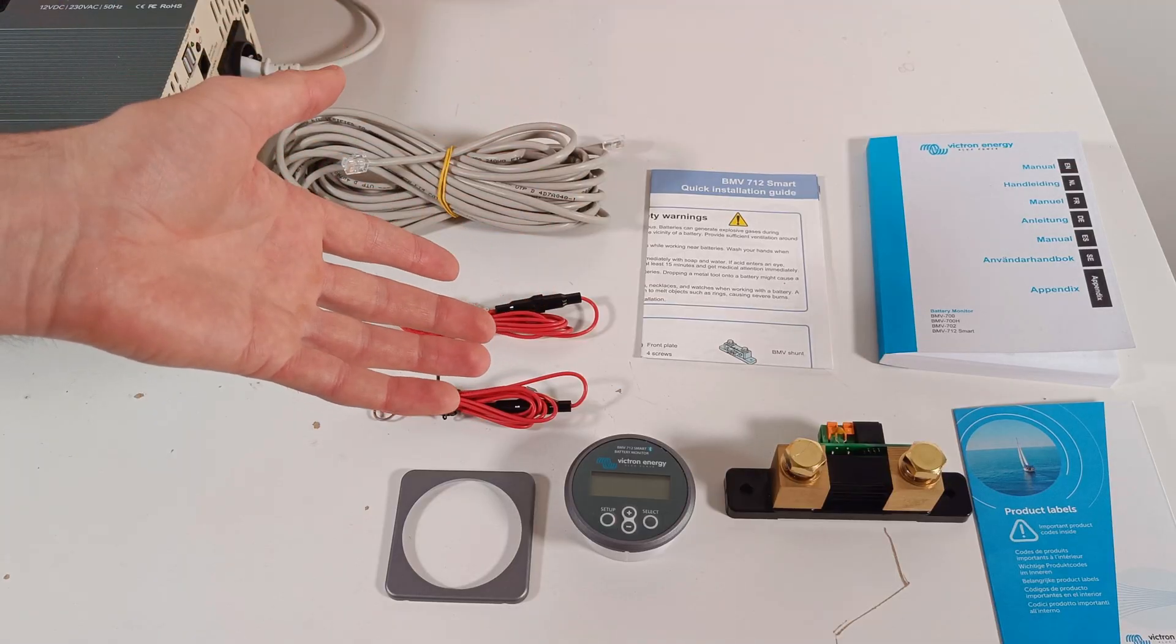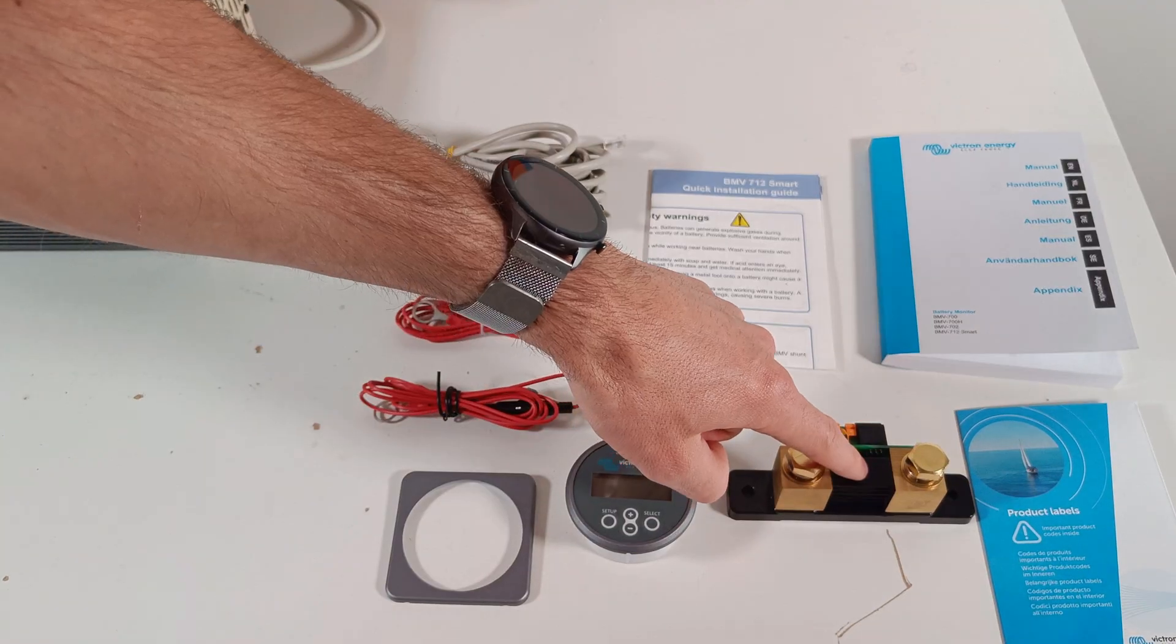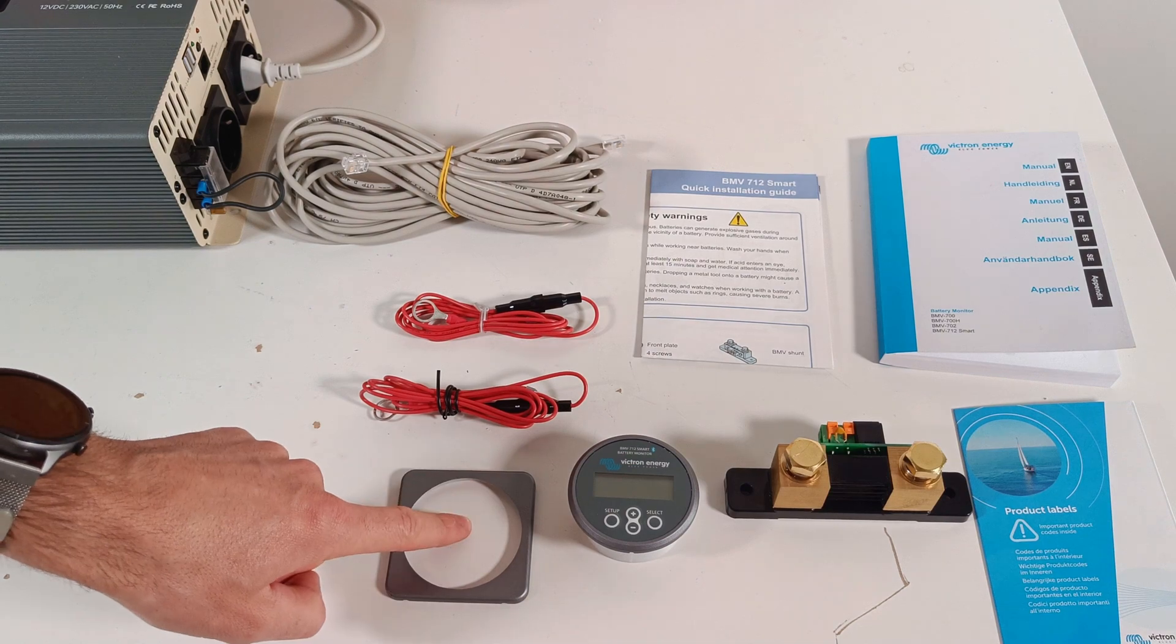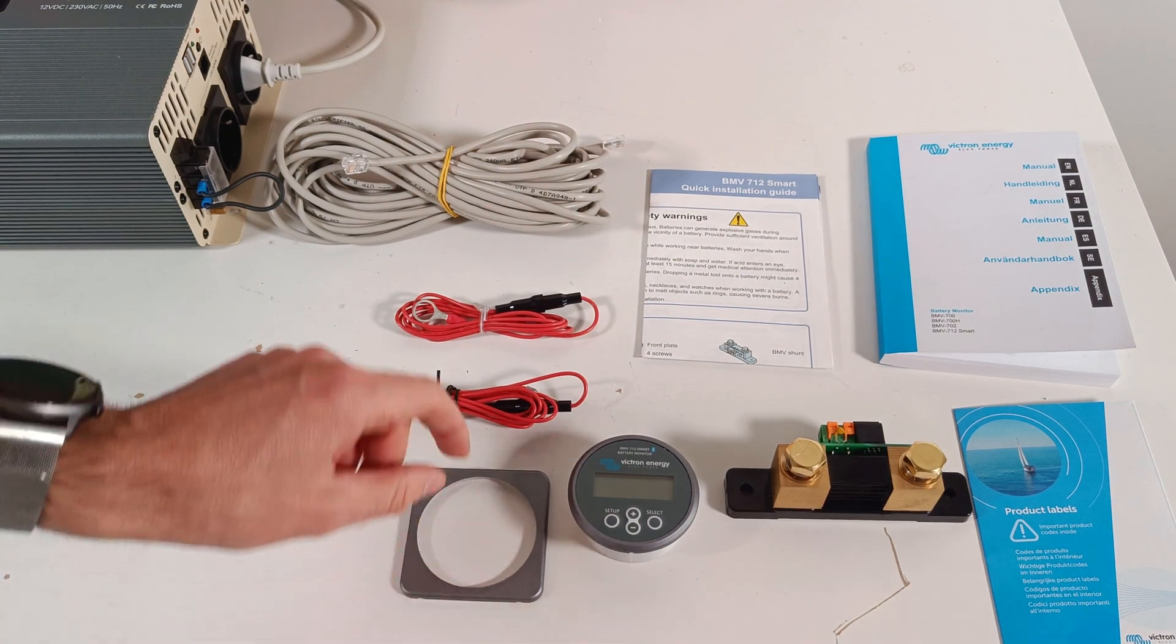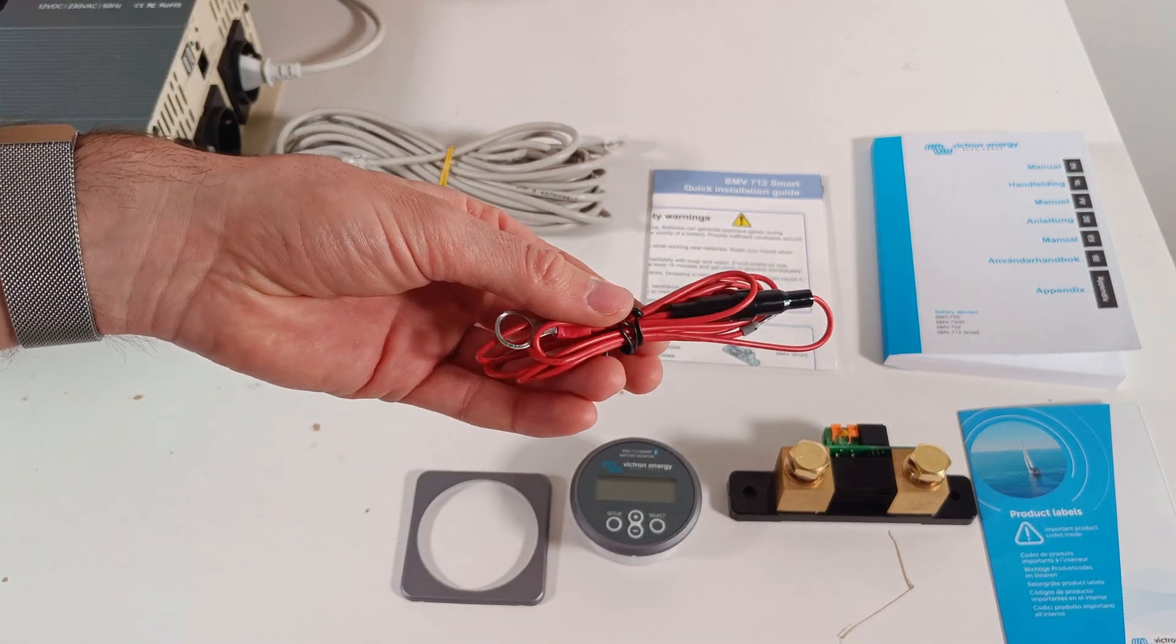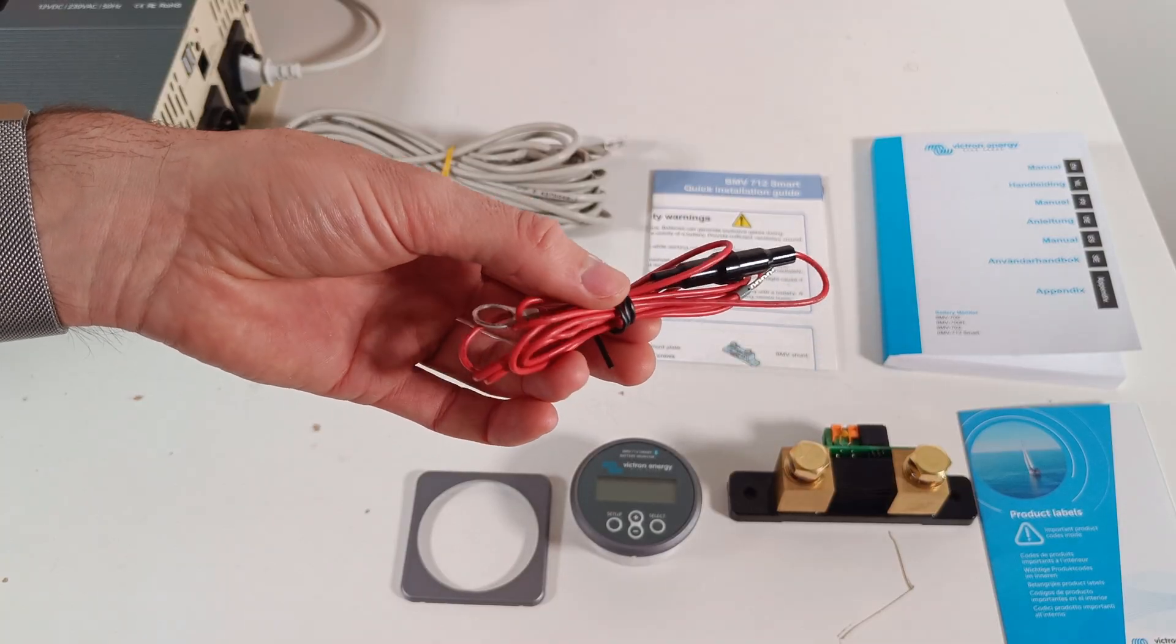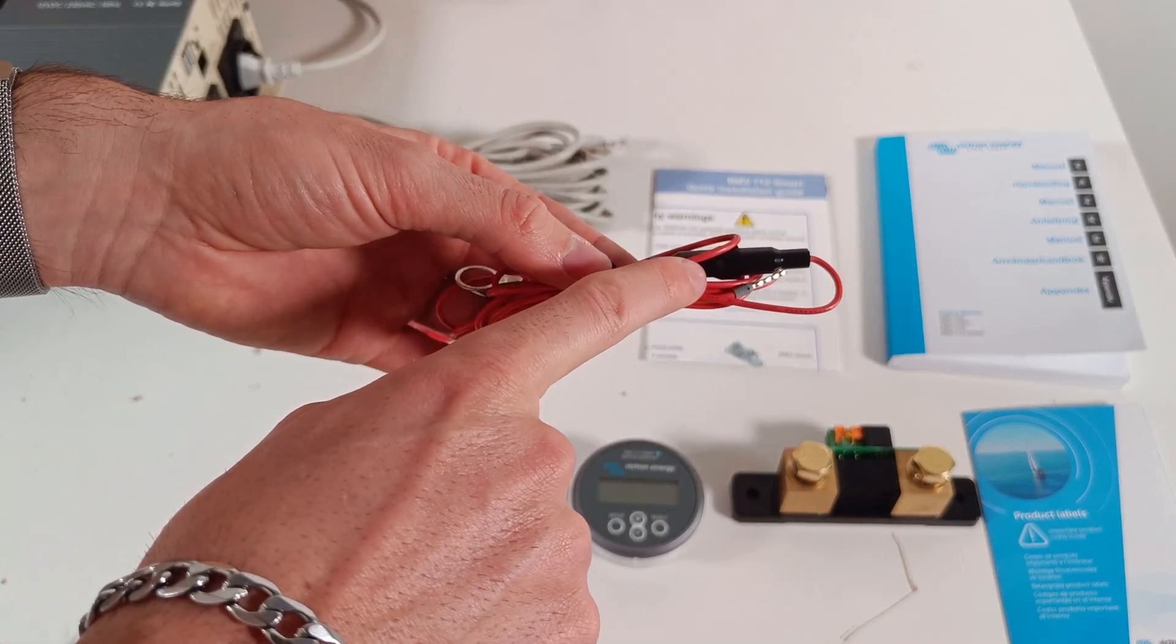This is what's included in the box. We have the 500A shunt and a display, and a faceplate if you want to mount it on the wall. Then we have a voltage sensing wire that connects to your main battery positive, including a fuse.